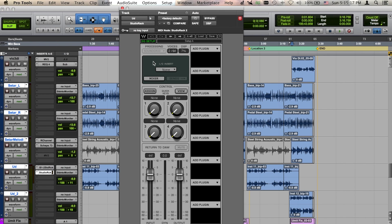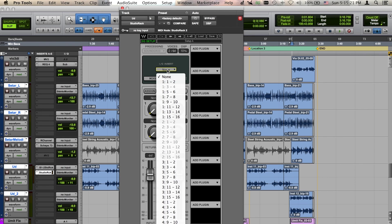Next, open the I.O. insert dropdown menu in Studio Rack HD. Select the same name insert as chosen on the track in Pro Tools.